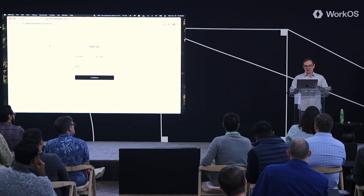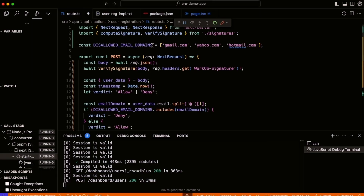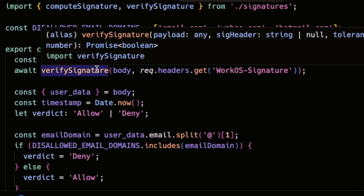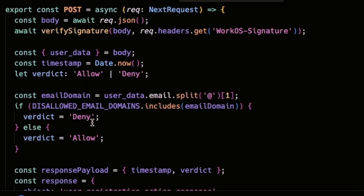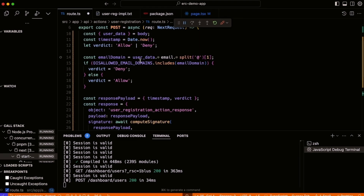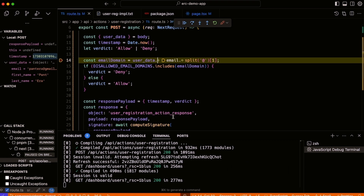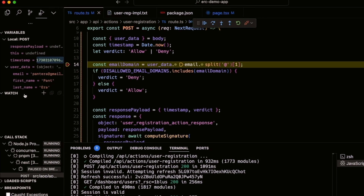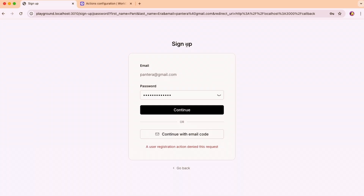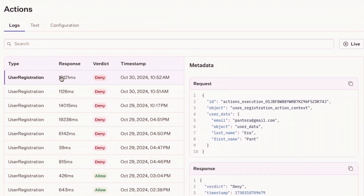Actions let you approve or deny a user. I'm going to implement that right now. I head over to actions, pointing it at my local host — live demo, what could go wrong? I enable the action, and I have my set of disallowed domains. When the action comes in, the first thing I do is verify the signature from WorkOS, extract the email domain, and make my decision — the verdict — either to allow or deny. When I return the response, I compute a signature again to make sure nobody can inject themselves in the middle. I'm going to drop in a breakpoint and sign up from a gmail.com domain. As you can see, we're stopped in the debugger — the app is waiting for me to complete this. We have the user data I'm using to compute it. So when I continue, we've denied the sign-up. In my actions tab, I have logs for all of the actions — this is the latest action that we denied. We keep track of what you have allowed and what you have denied. That's WorkOS actions.